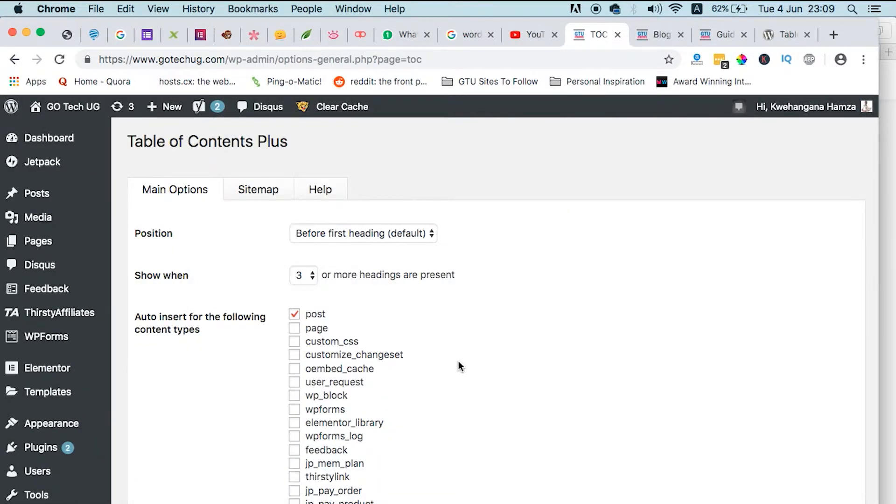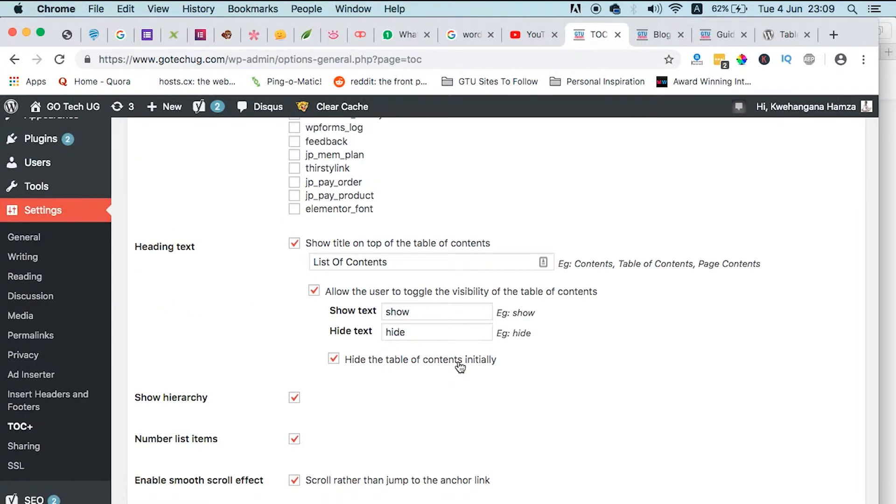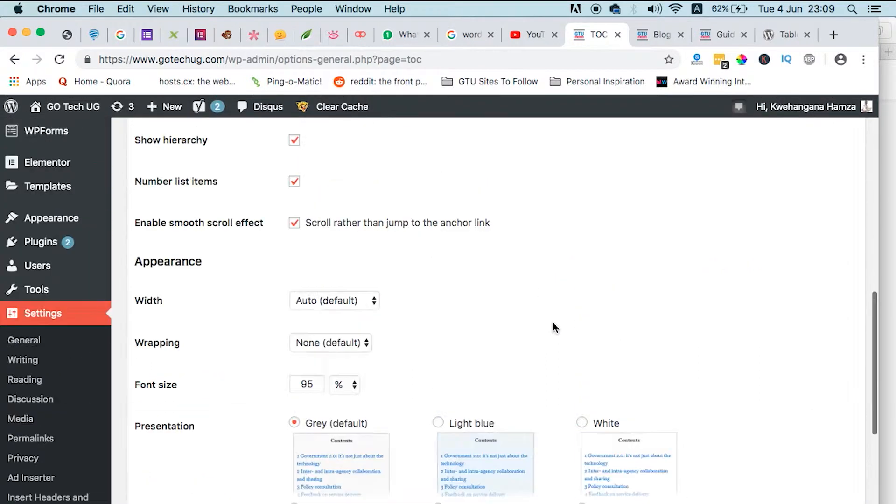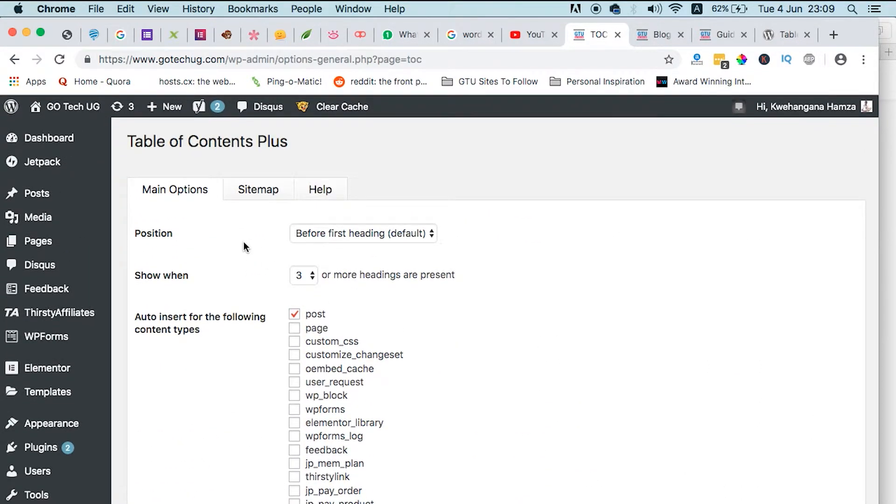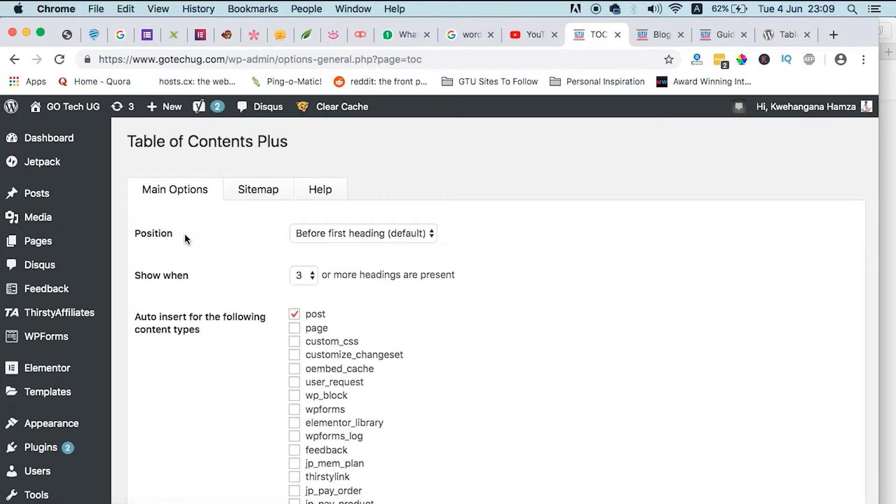You can do a couple of tweaks to suit how you want it to appear on your website and your content. Just to go through, these are the main options. If you just want to use it as a table of contents within the blog posts, you can select the position for it to appear before the first heading.